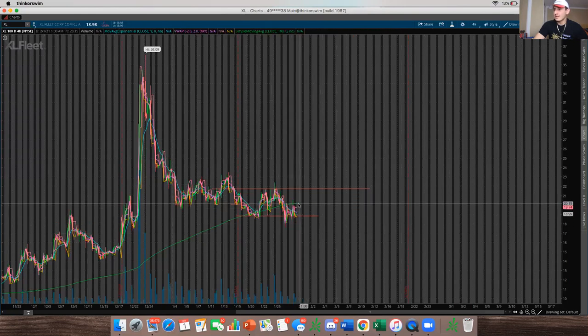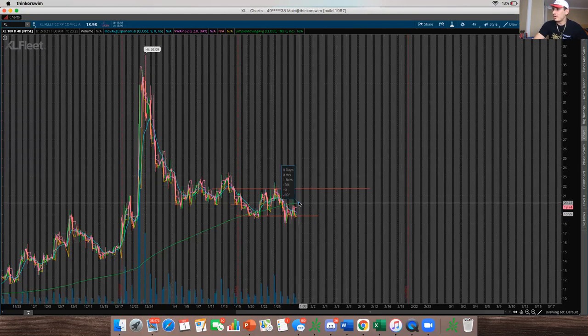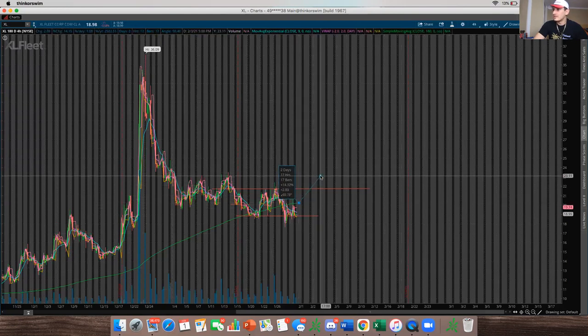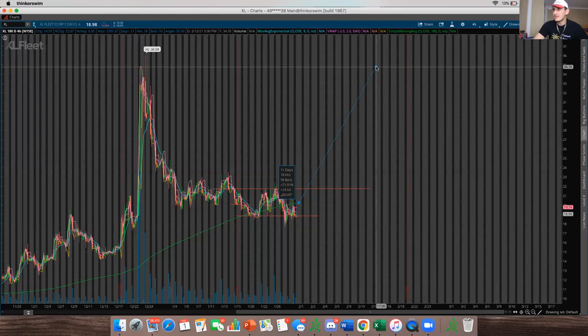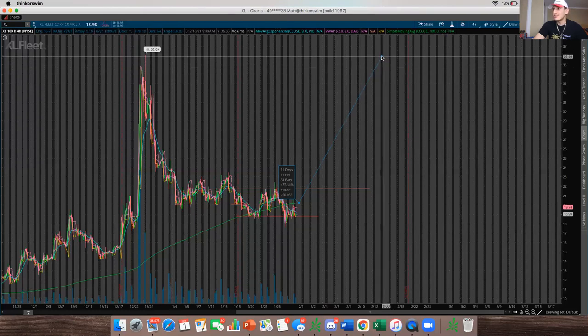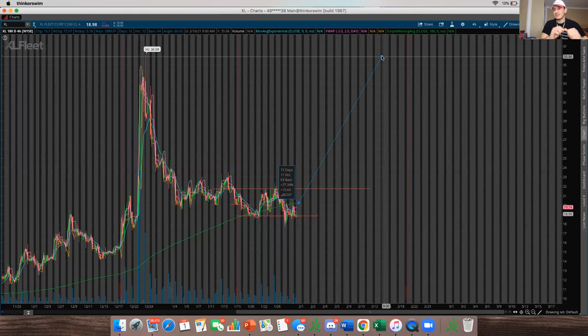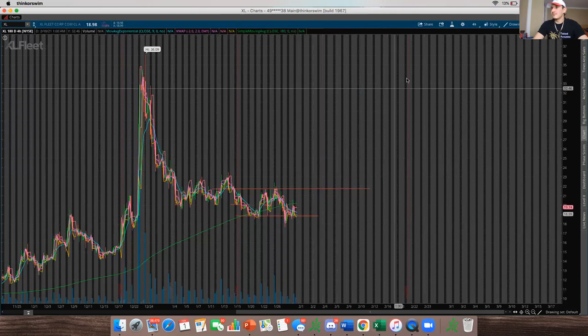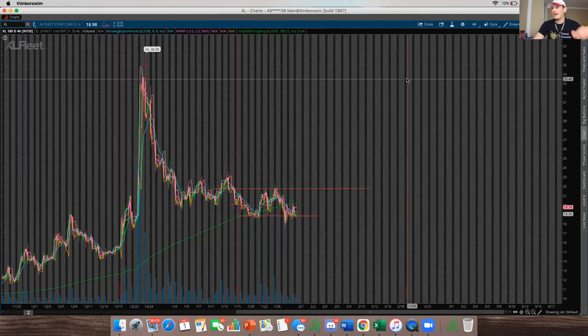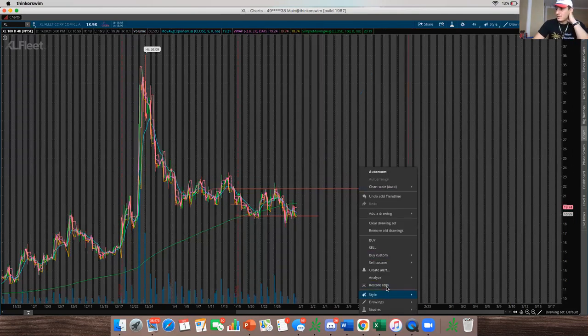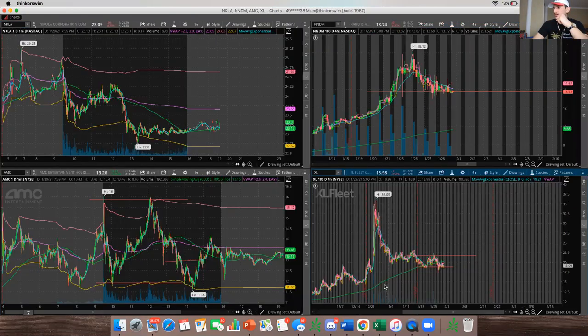If it could break above the SMA line, this thing could shoot up all the way to these highs, which is 15%, and potentially go all the way back to its previous highs, which would be about almost an 80% gain from breaking above the SMA line. That's almost 100% gain from where it's at right now. So that's what I'm going to be looking at. I definitely enjoy trading XL as well.